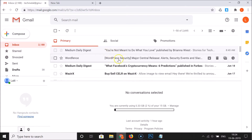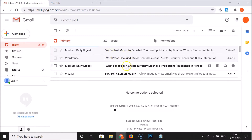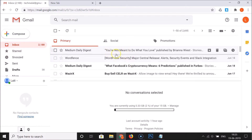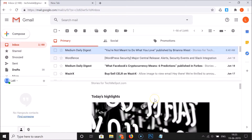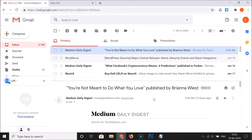Click on any email — suppose I want to open this email — and you can see the preview pane shows the preview of that email below.